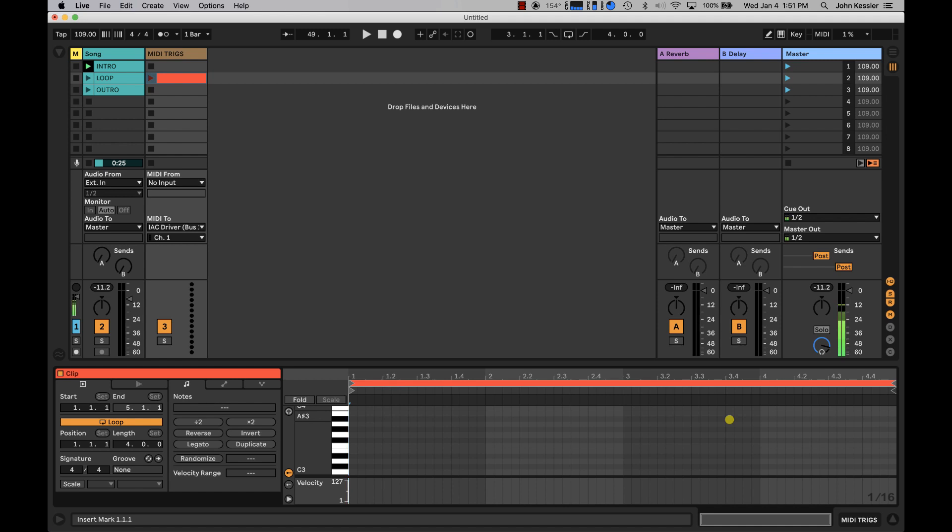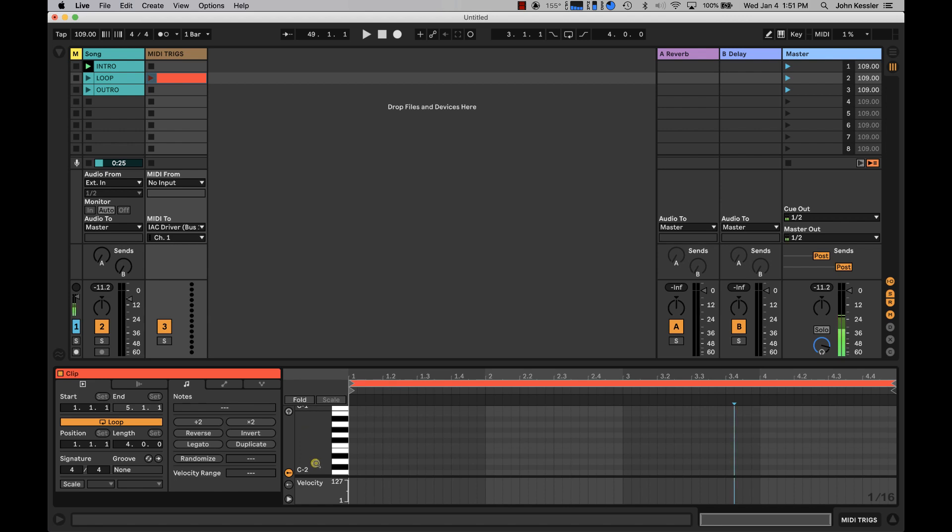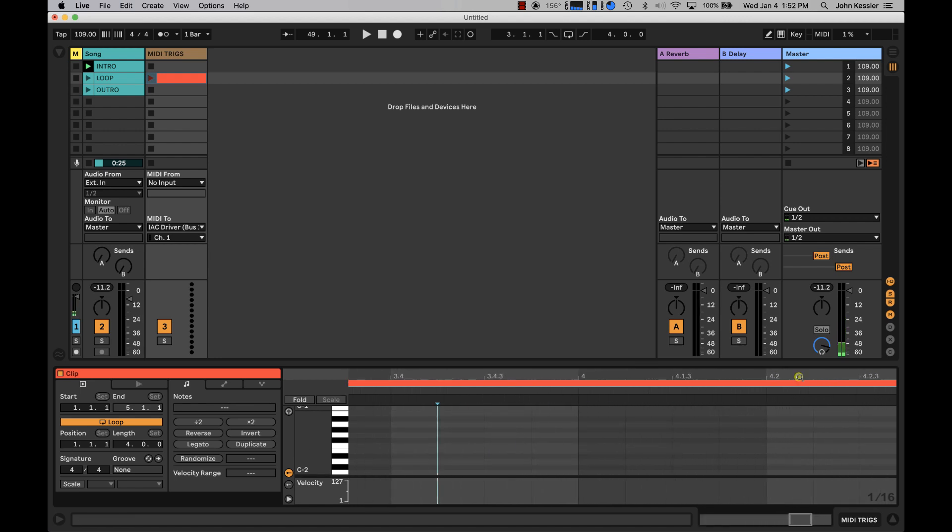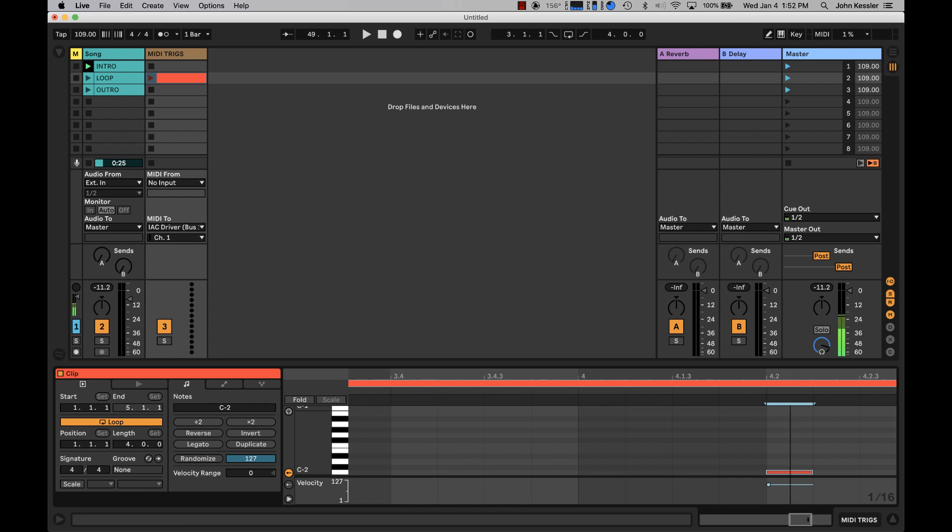I'm going to place a MIDI note starting at the very bottom of my piano roll at C-2, anywhere between the start of bar 4 and the end of bar 4. In this case, I'm just going to choose bar 4 beat 2, and I'm going to double click. I've now inserted a MIDI note of C-2 at bar 4.2.